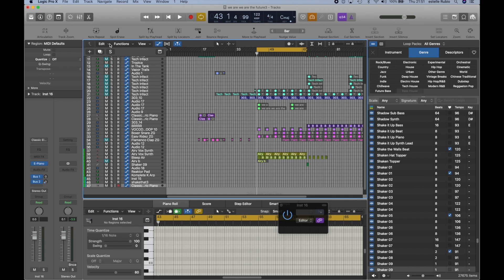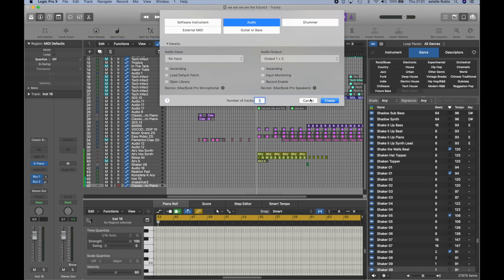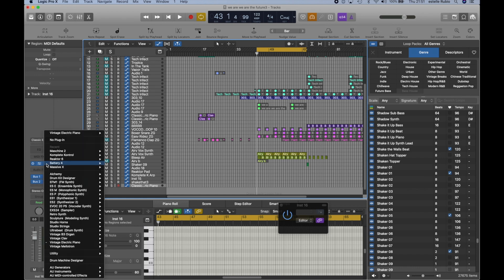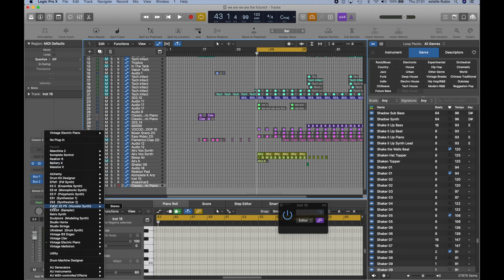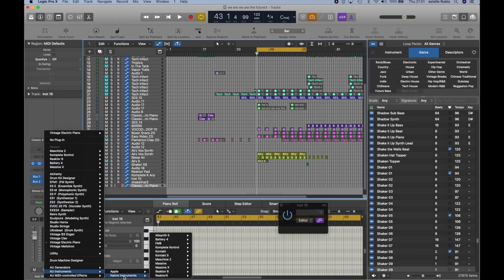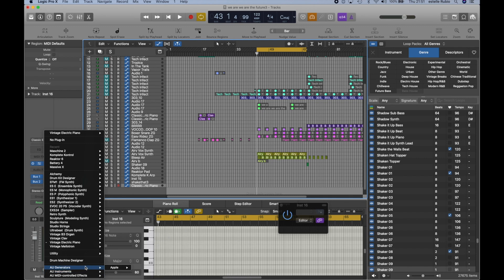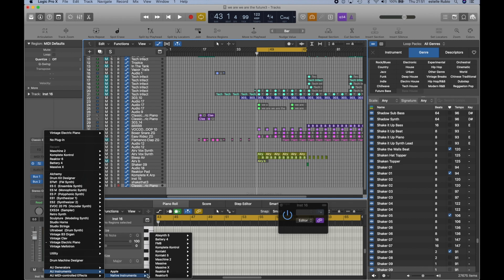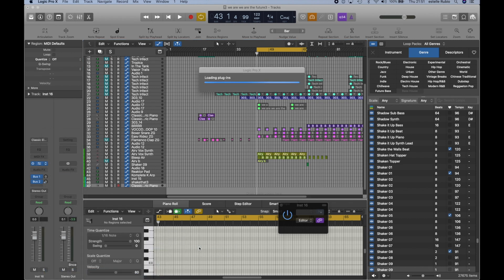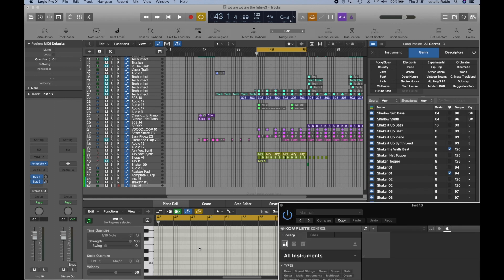And I'm going to, instead of just going to Native Instruments and inserting one of the sounds, such as Reaktor or Massive X, I'm actually going to go to Native Instruments, Complete Control. And this is how we are able to get the most fun out of linking these two machines together.